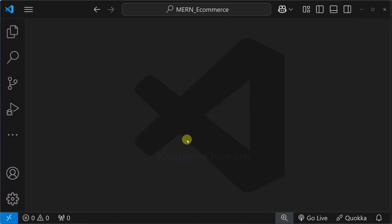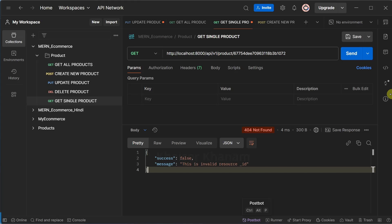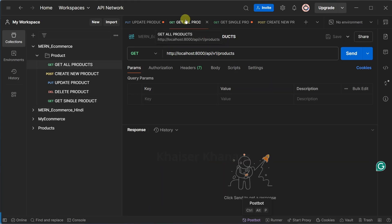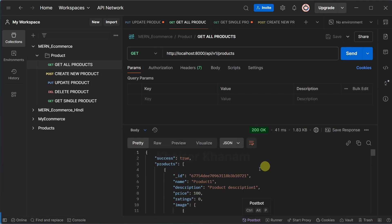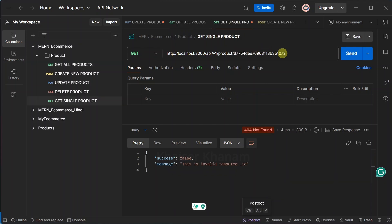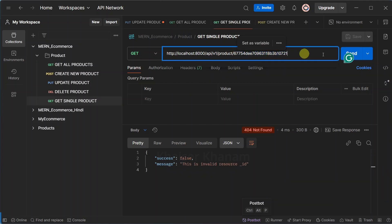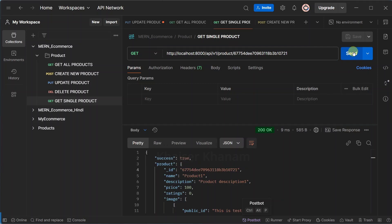Now we are going to start working with search functionality. First, let me open Postman. I will come to get all products and click on send. From here, I will copy this product ID and inside the single product endpoint, I am just going to paste that ID. I will click on send. Successfully, I am able to get this complete product detail.